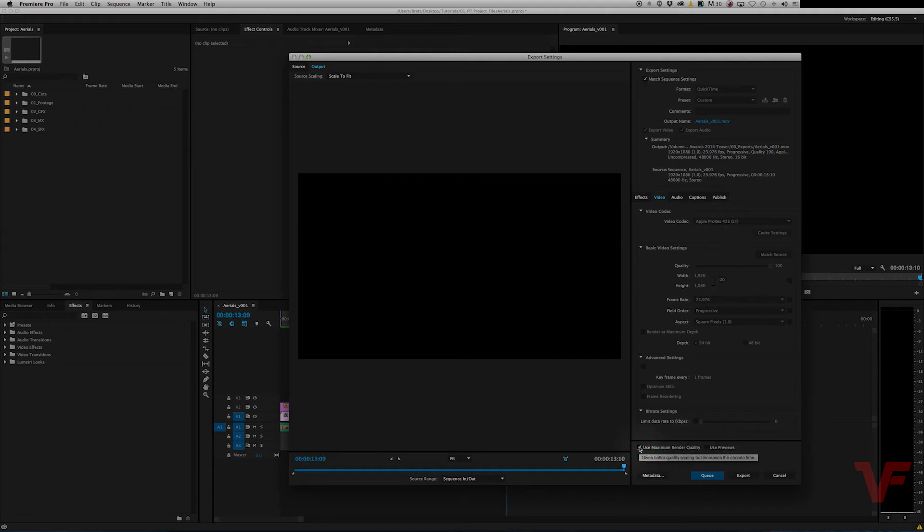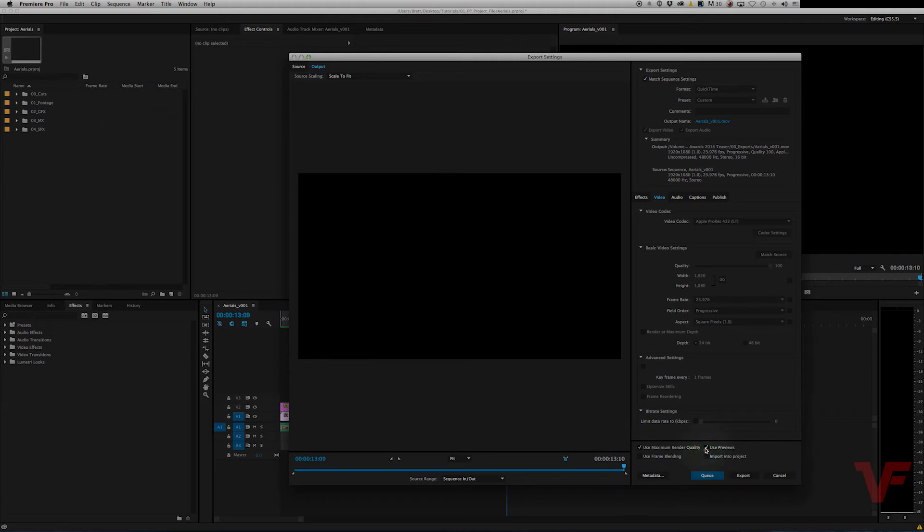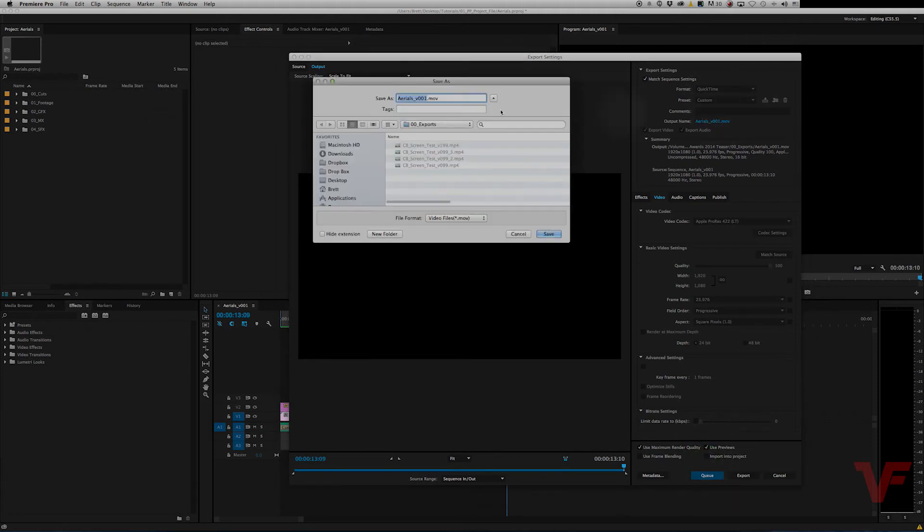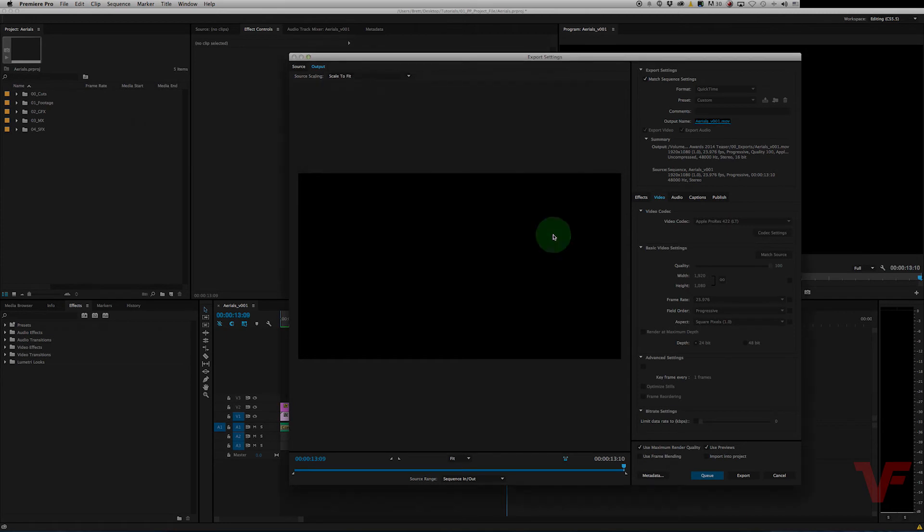You maximize render quality. You use previews that you rendered out. And then you set your destination by clicking right here. So it's going to be called whatever your sequence is. So I'm all set. You hit save. And now you're good. All you got to do is hit export.